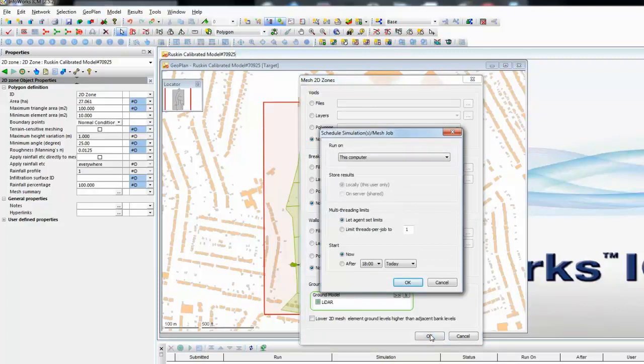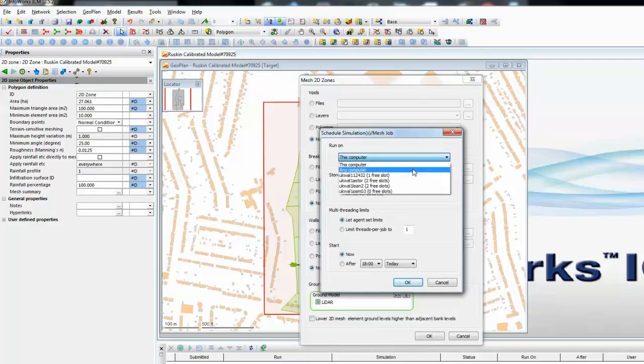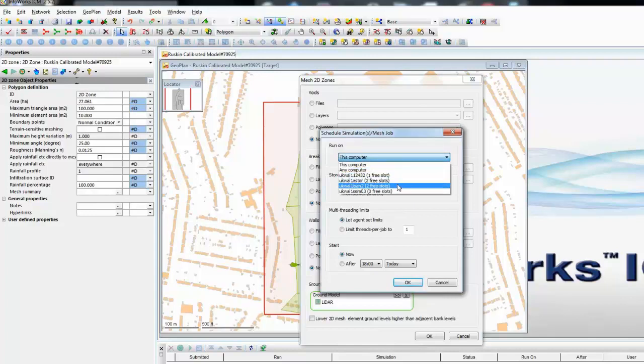The final prompt is the software asking where within the network of workgroup machines we wish to generate the mesh. By default the mesh can be generated on this computer. However, we have the option of generating the mesh on any computer within the workgroup or specifically defining which computer within the workgroup we would like to use for the task.